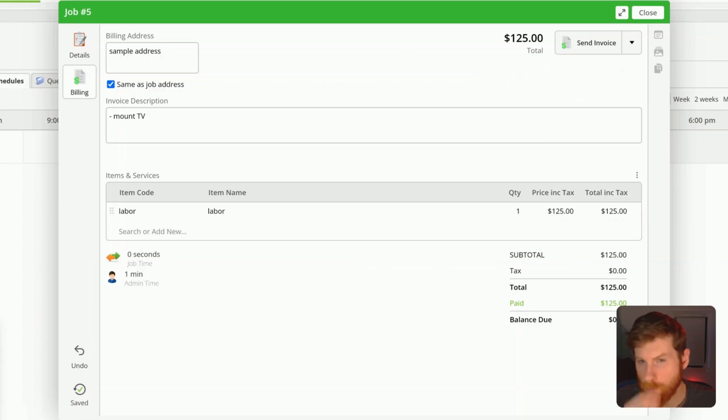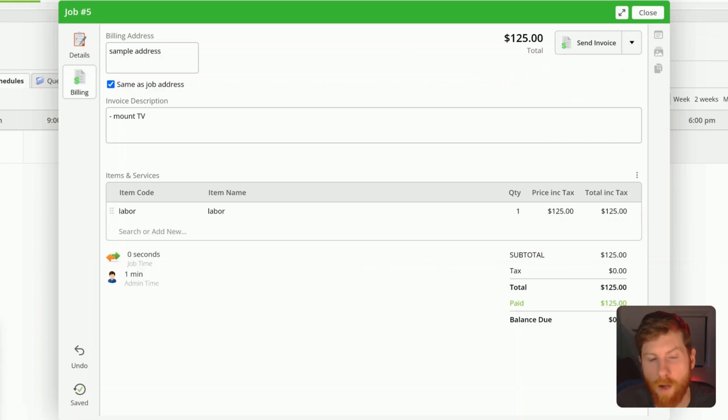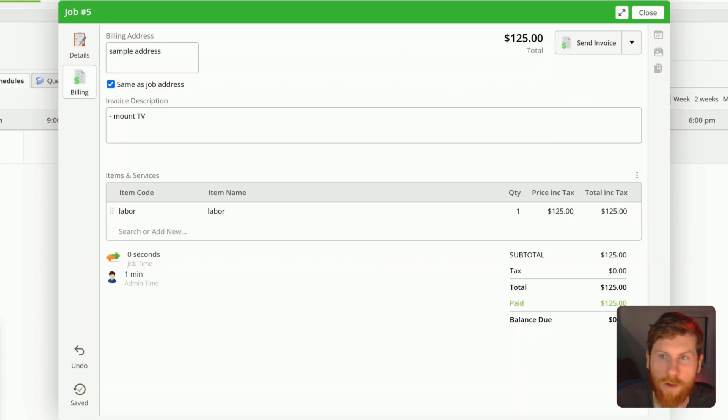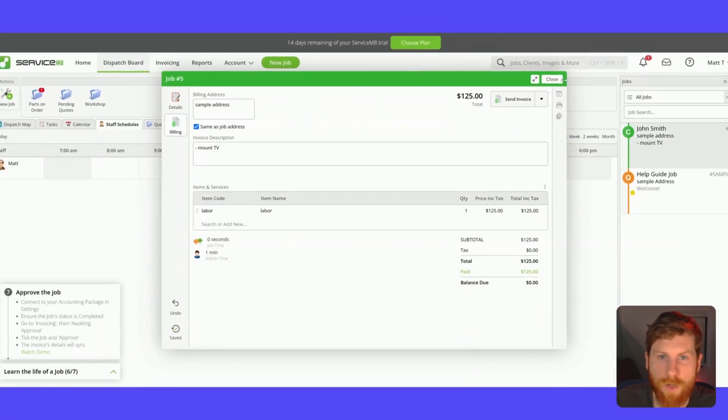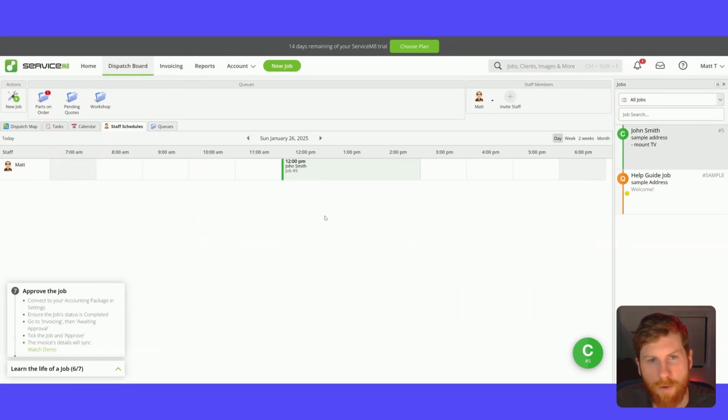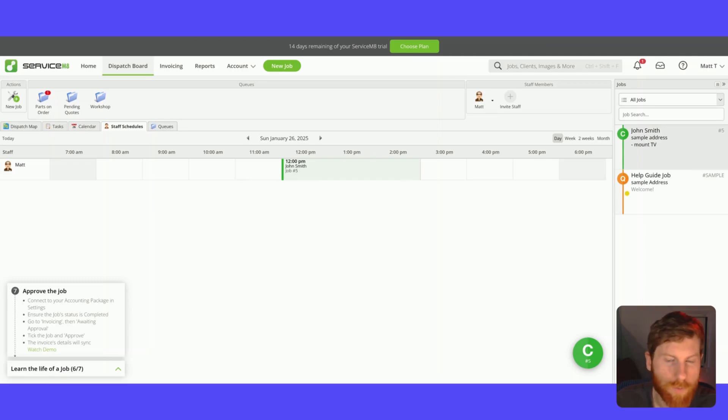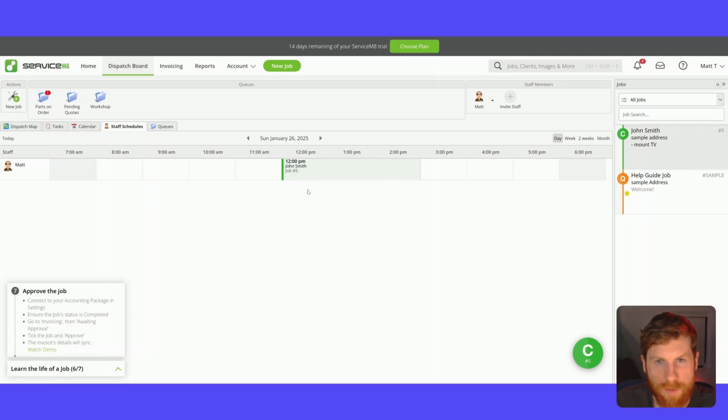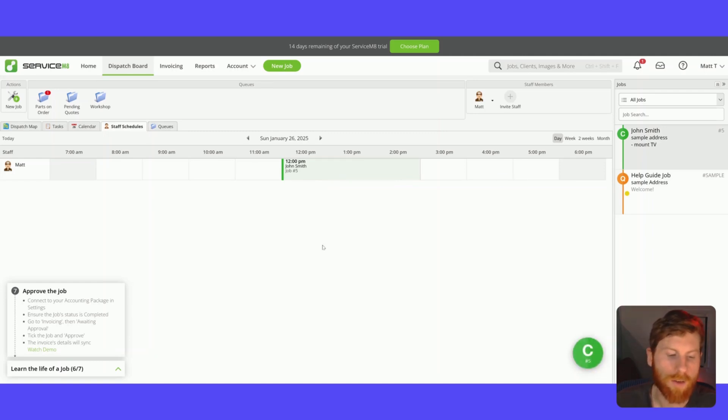Additionally, you can connect your accounting software to ServiceMate. I think one of the main ones they use is Xero with an X. So you can integrate that here and your invoice transactions will get imported there. So you can manage that through this software as well.